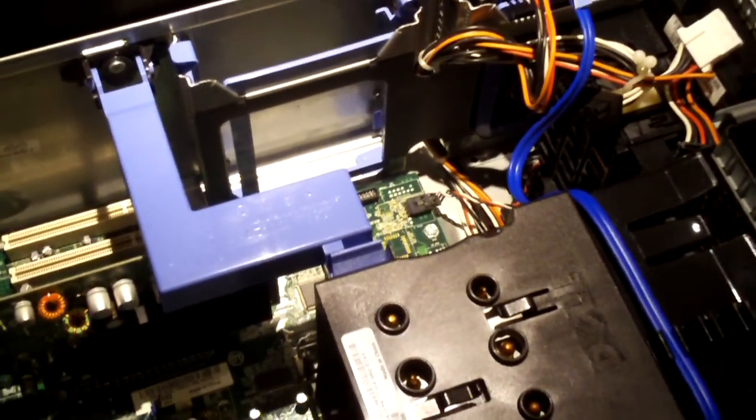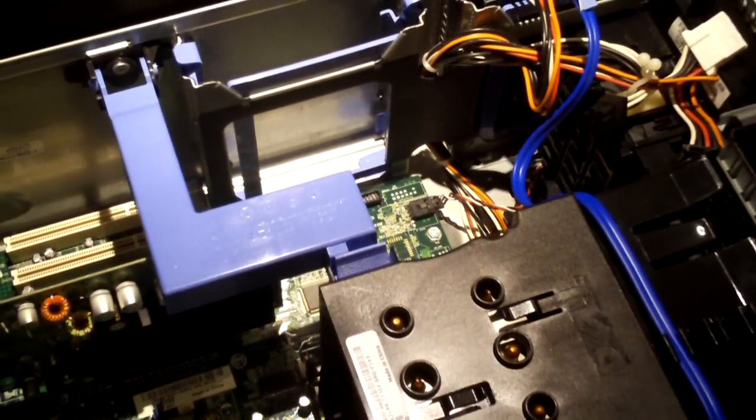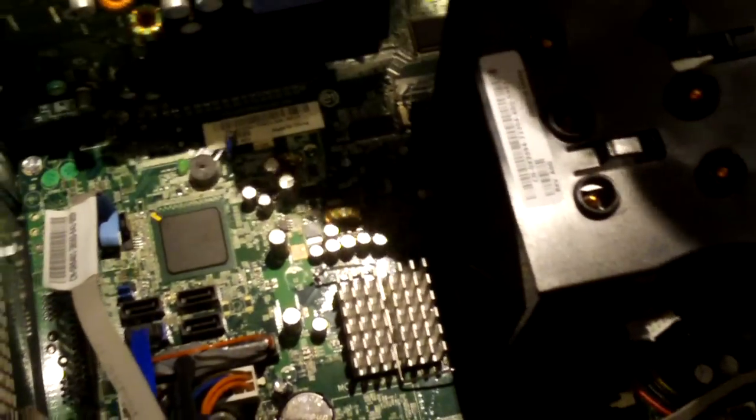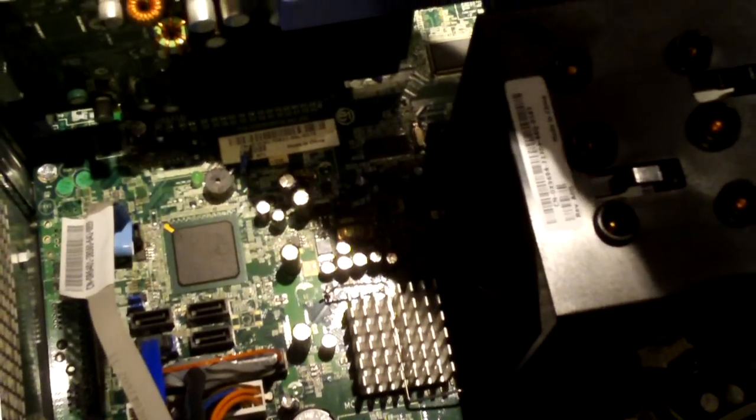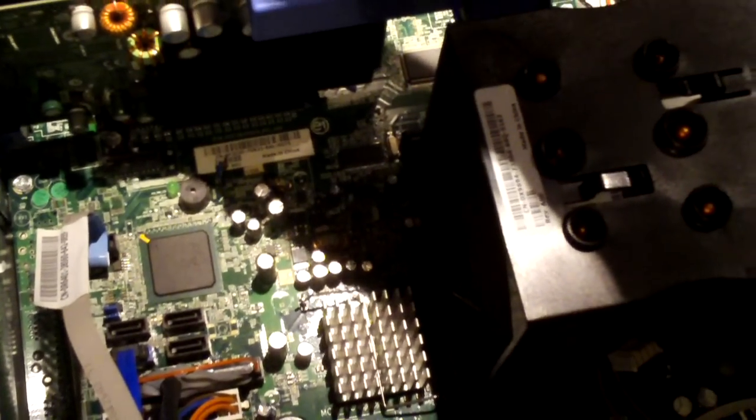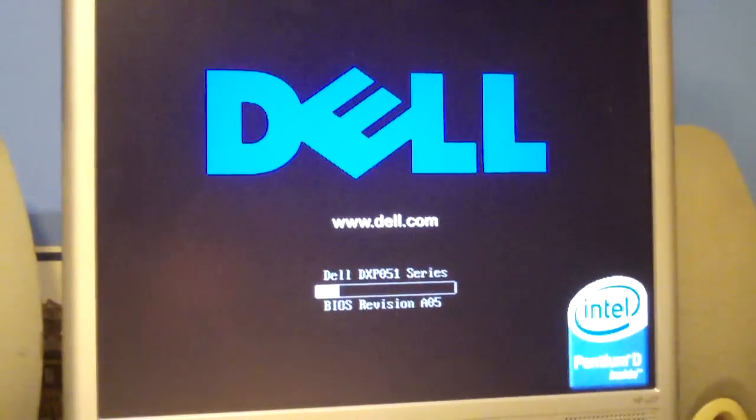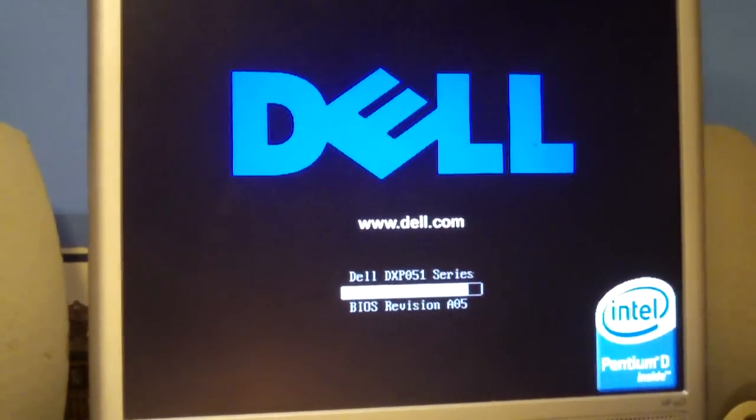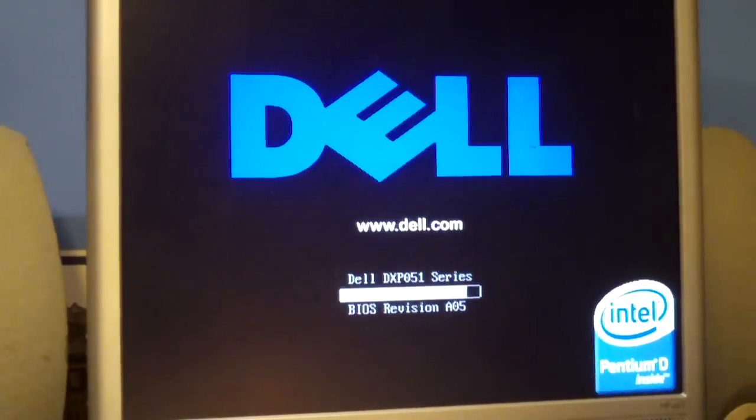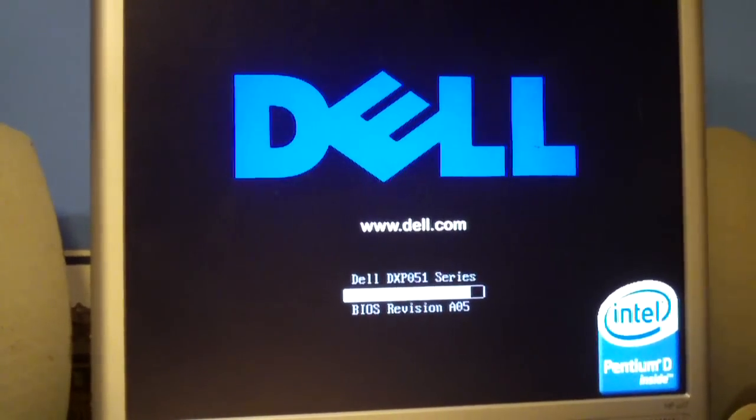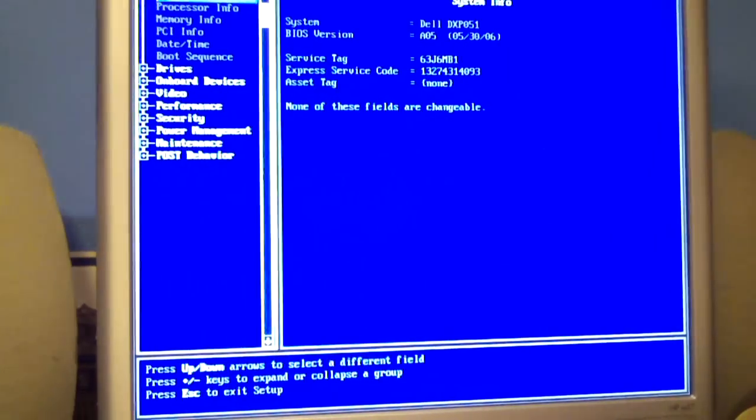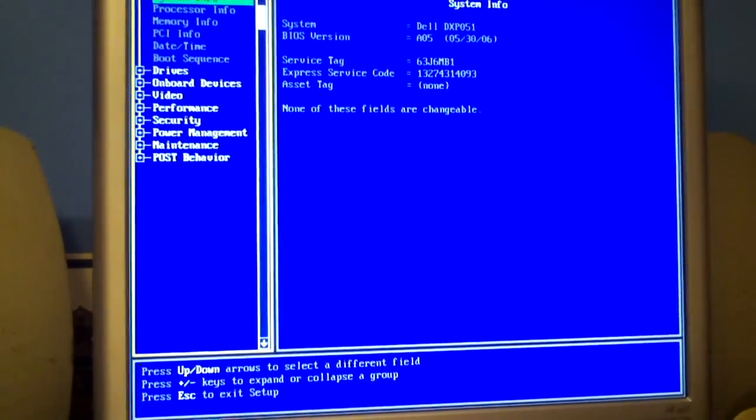Let's go ahead and put this back together and take a look at the BIOS. I just went ahead and replaced the CMOS battery in it. Okay, let's go ahead and plug this thing in and go into the BIOS. It's going to power on by itself because it had a dead CMOS battery. Yep, it's turning on by itself.